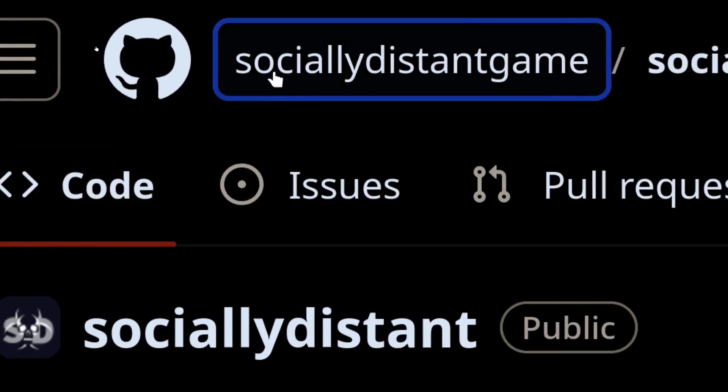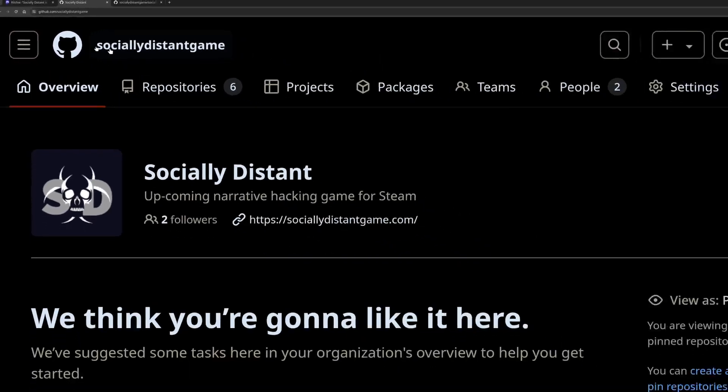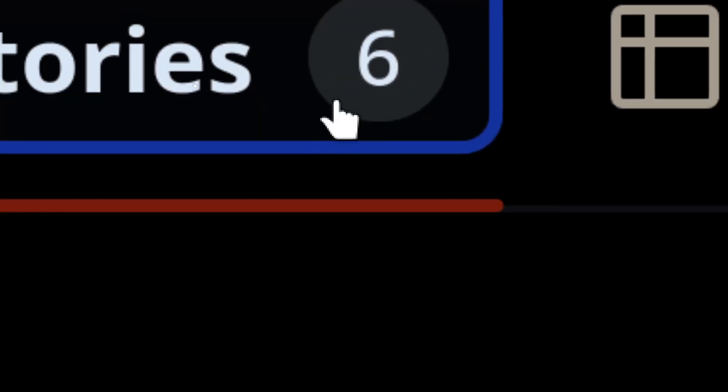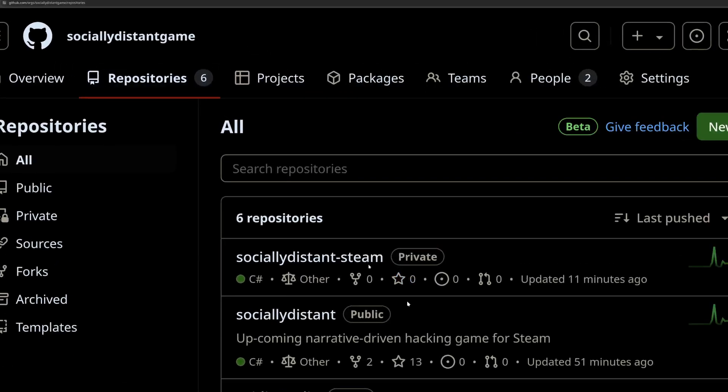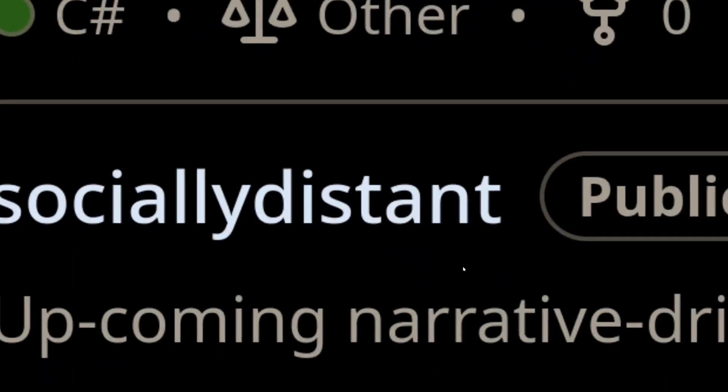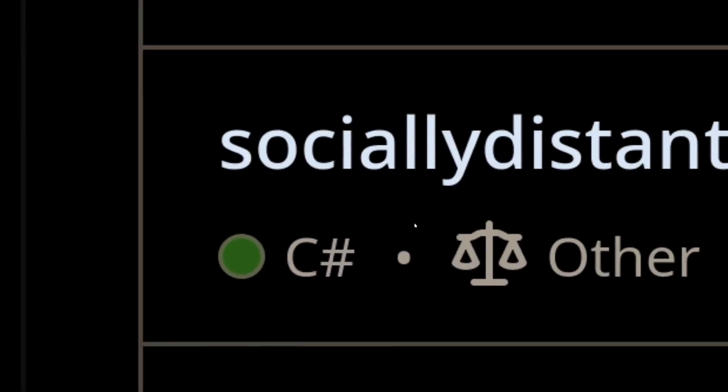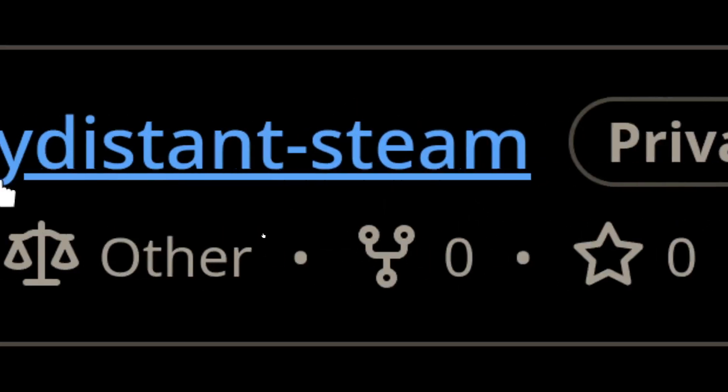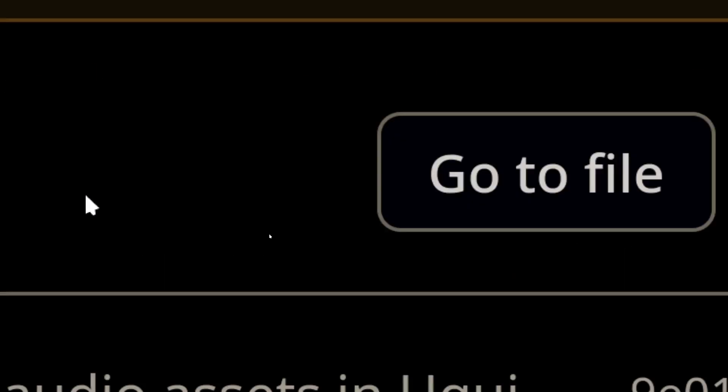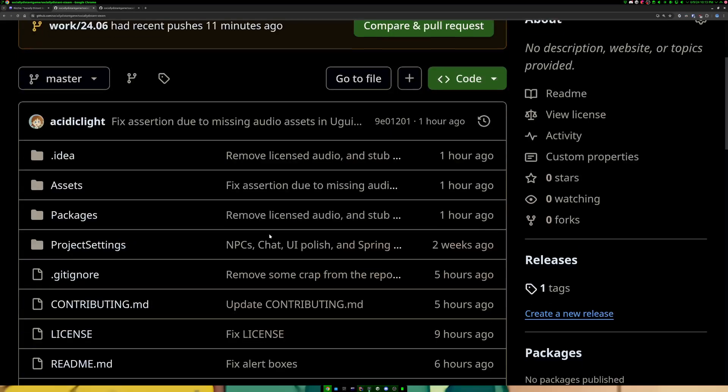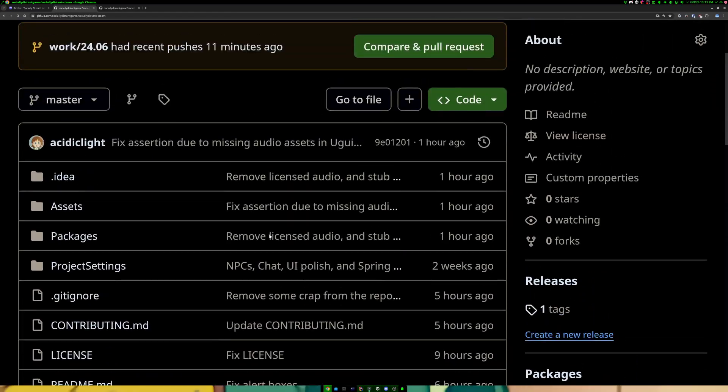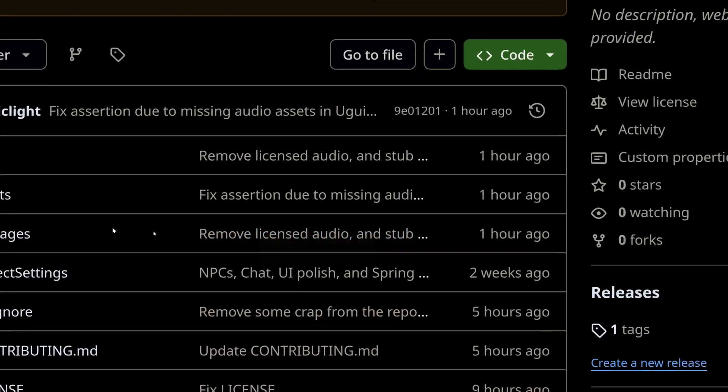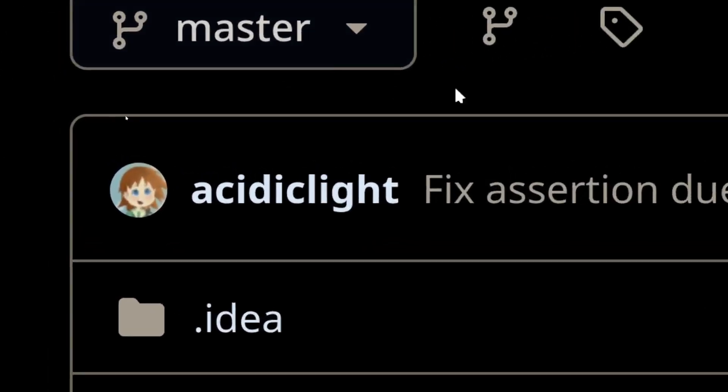So if I go back onto regular GitHub, you're going to see the organization. And if you go to repositories, there's six of them. I have to kind of clean all of this up, but there are actually two socially distant repositories. There's the public one, and that's the public version of the game. But there's also socially distant Steam, and it's private. It's the exact same source tree, but there's extra branches on here that I maintain solely for the sake of Steam and publishing the game.